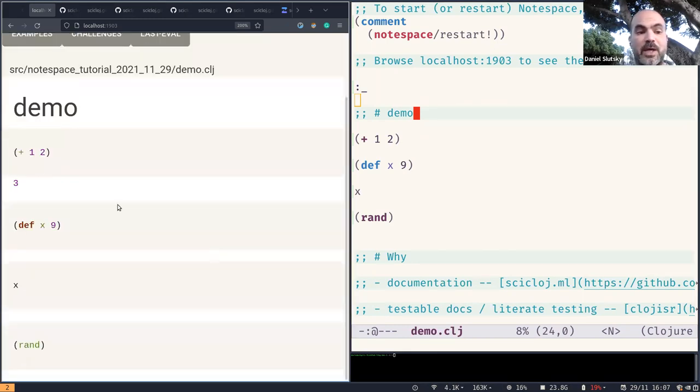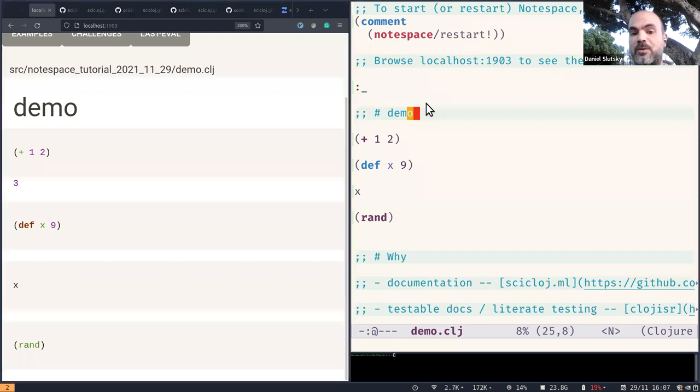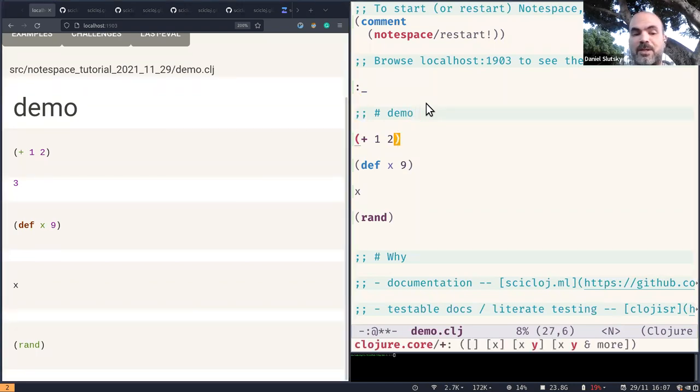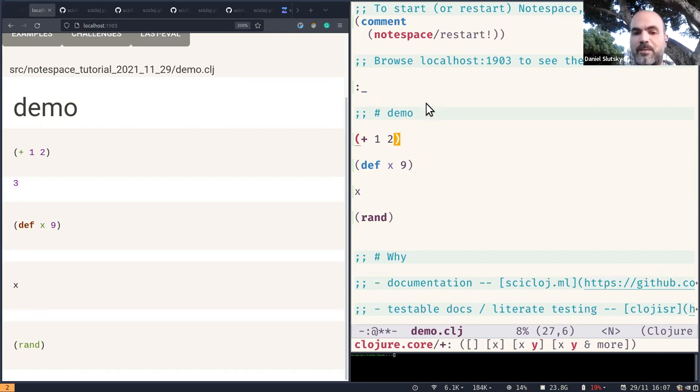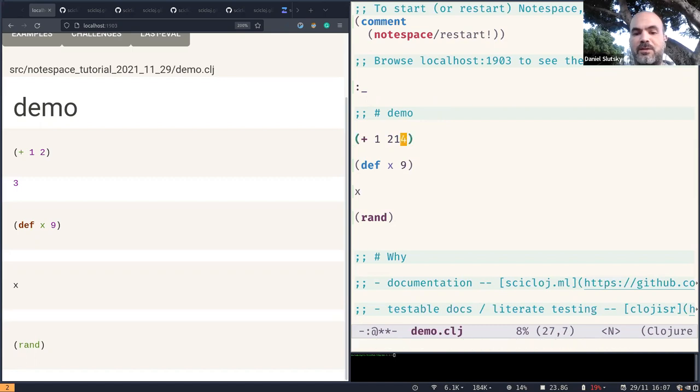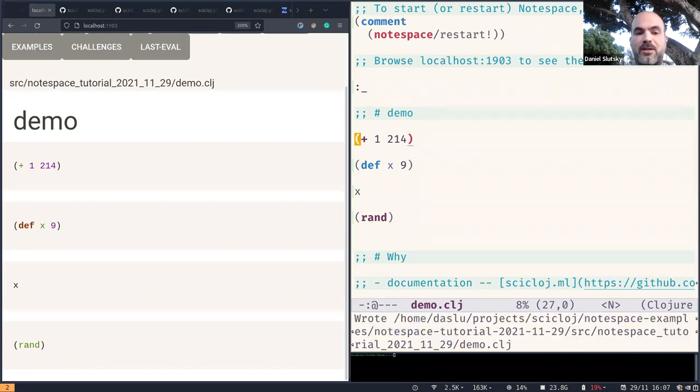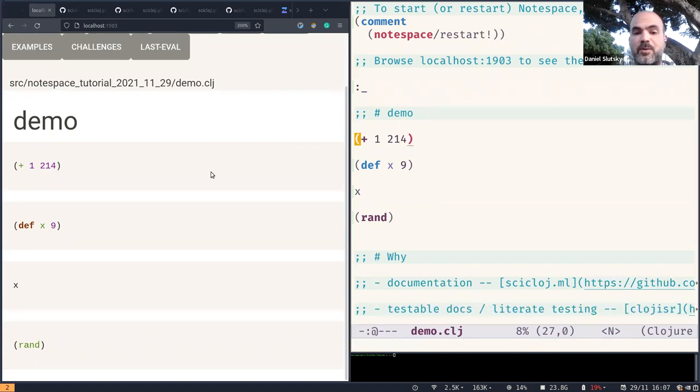So you see we have a browser and an editor, just a Clojure editor, editing some Clojure namespace and we can do the usual things we do. For example, we can change our code and then the browser view is responding.